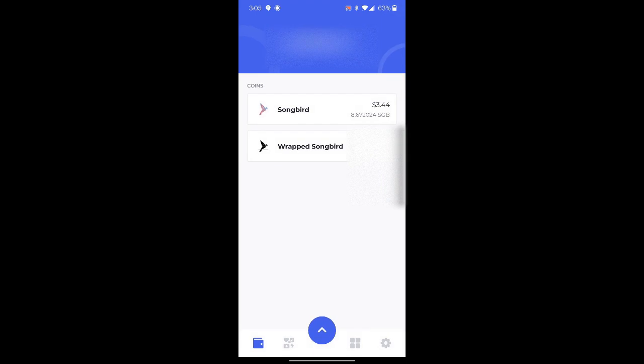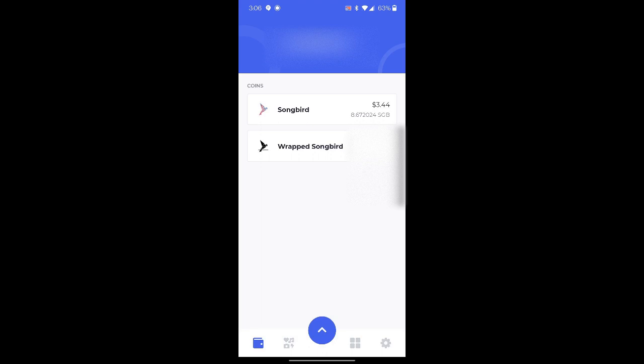As you can see on the songbird token tab, not the wrapped songbird, but the songbird token, I had six and some change before, and now I have 8.67. So that is a way to check that your rewards came through. It's just taking note of the amount of songbird that you had prior to claiming and then after.